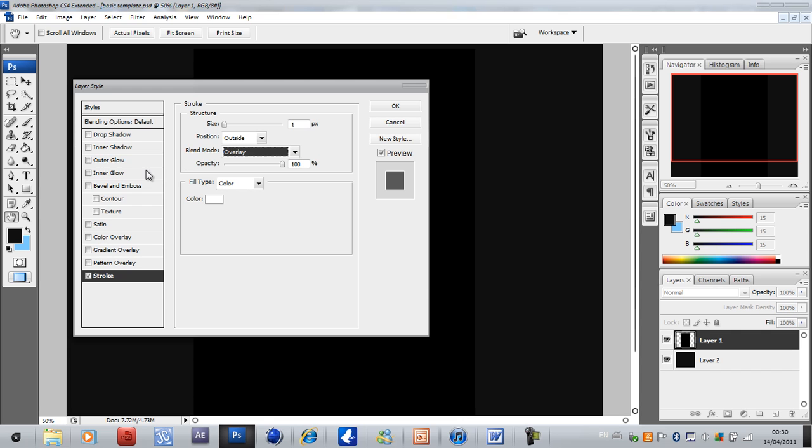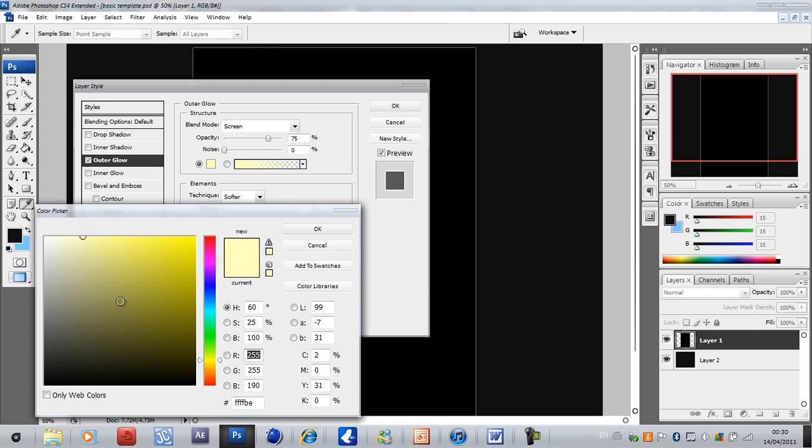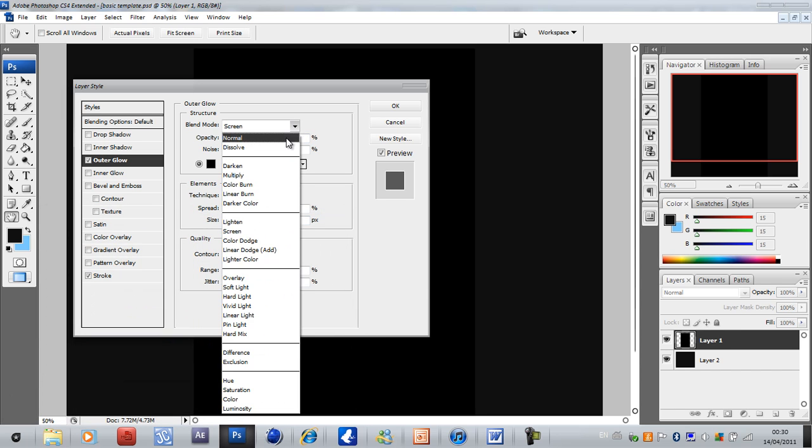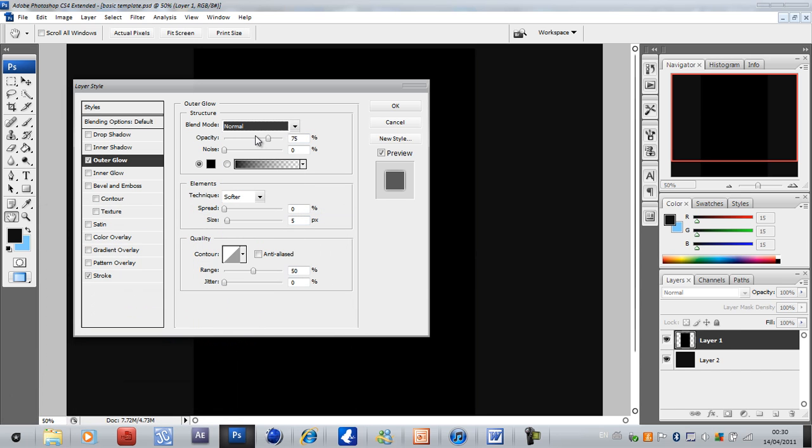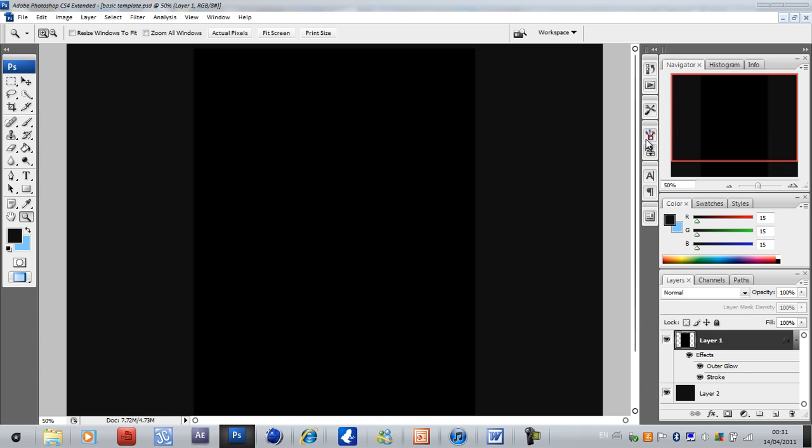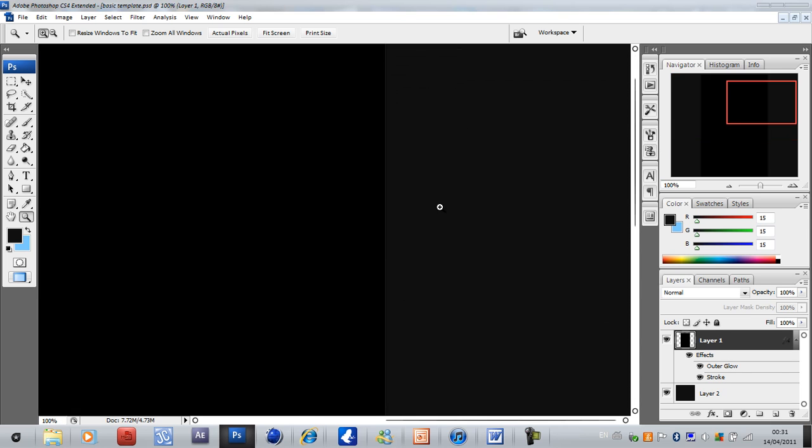Next what you want to do is click on outer glow. Put it to black, change blend mode to normal and just leave it like that as it is. At the moment when you zoom in to 100%, that's the bar that you have.